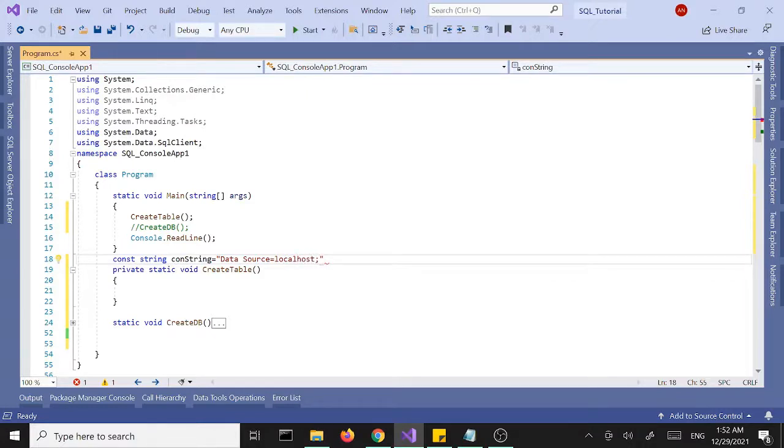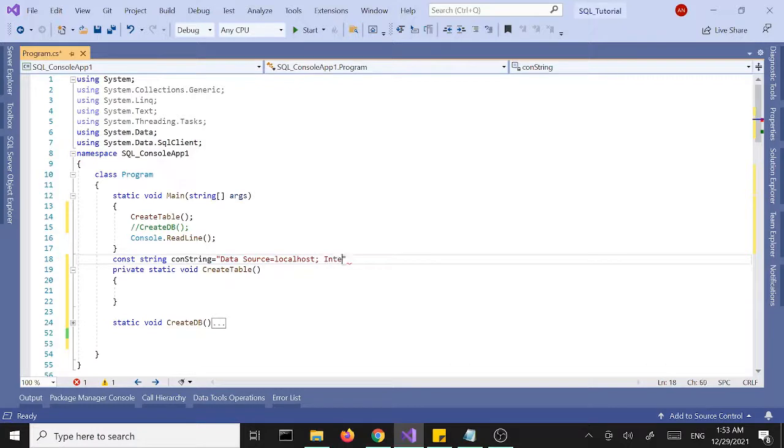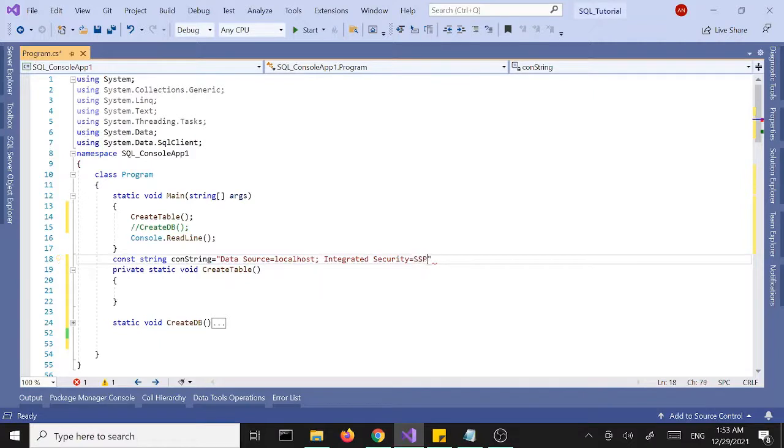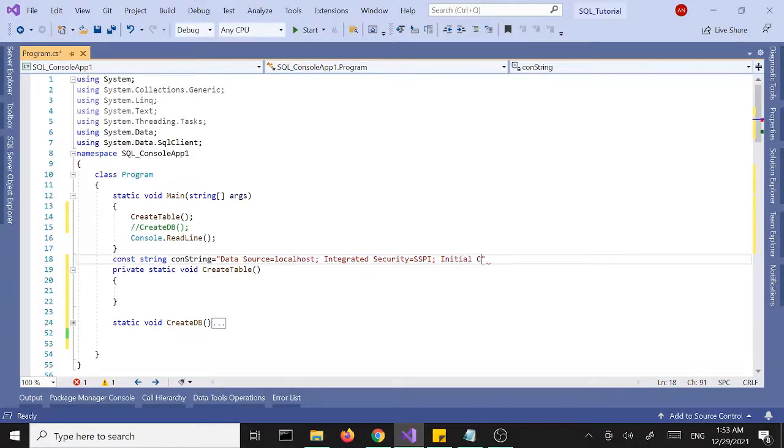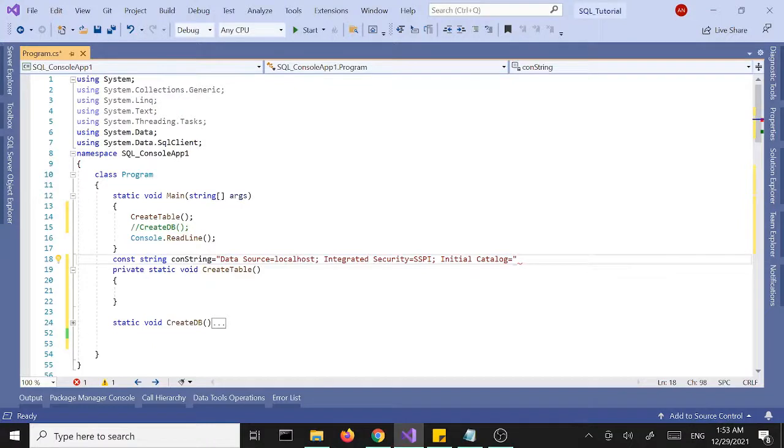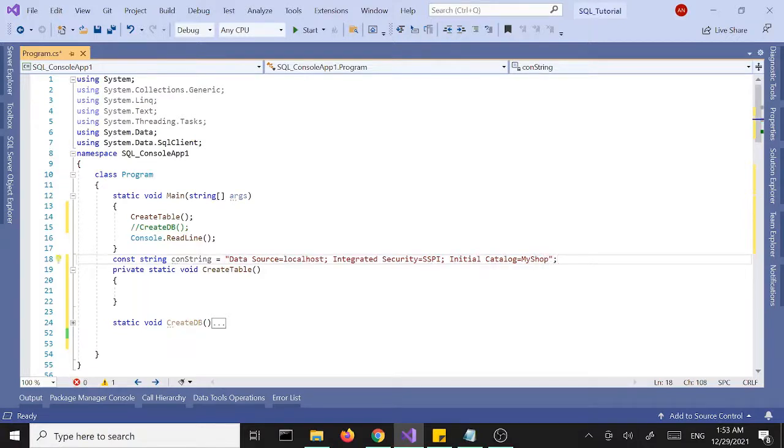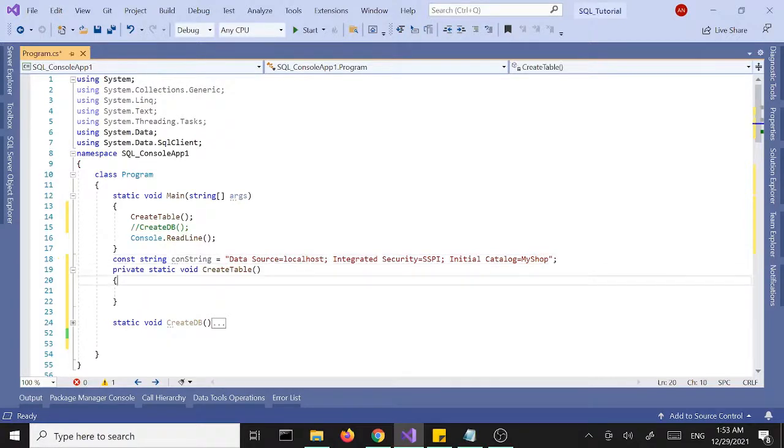Integrated security equals SSPI and initial catalog. This one is not going to be blank this time because we already created database, so we'll pass in the name of our database which is my shop. Our connection string is ready, let's go inside our method.